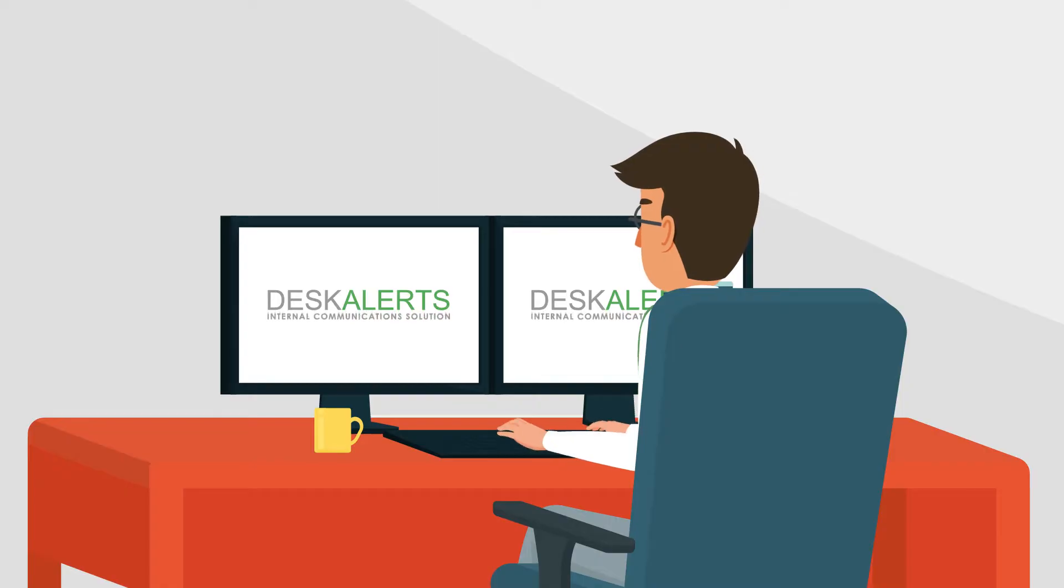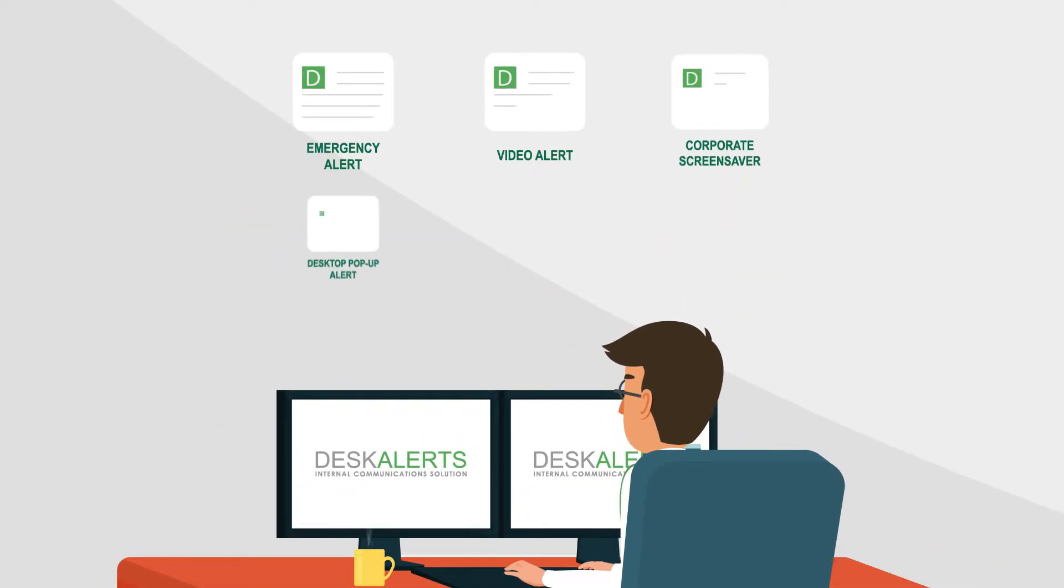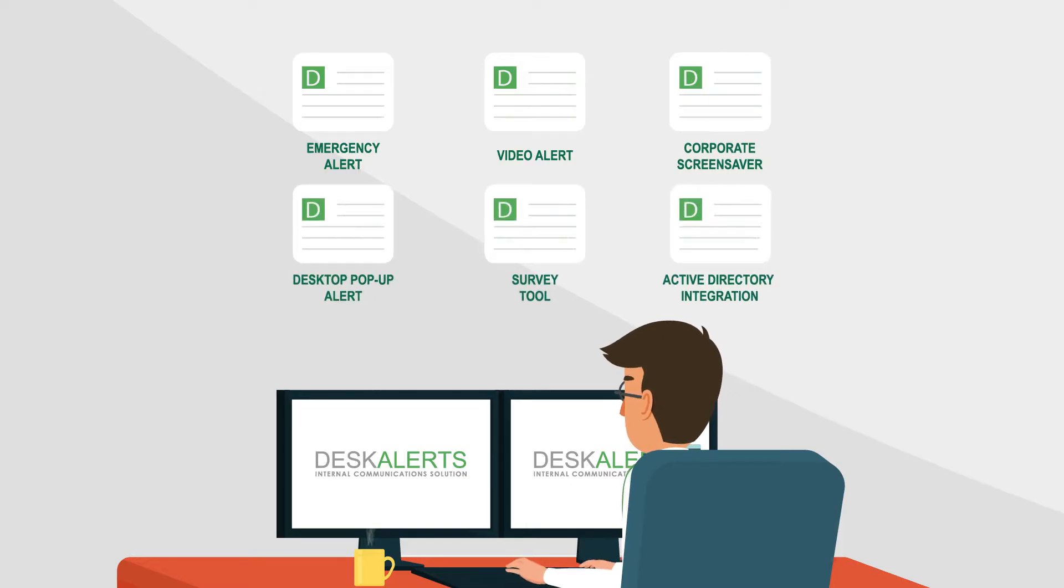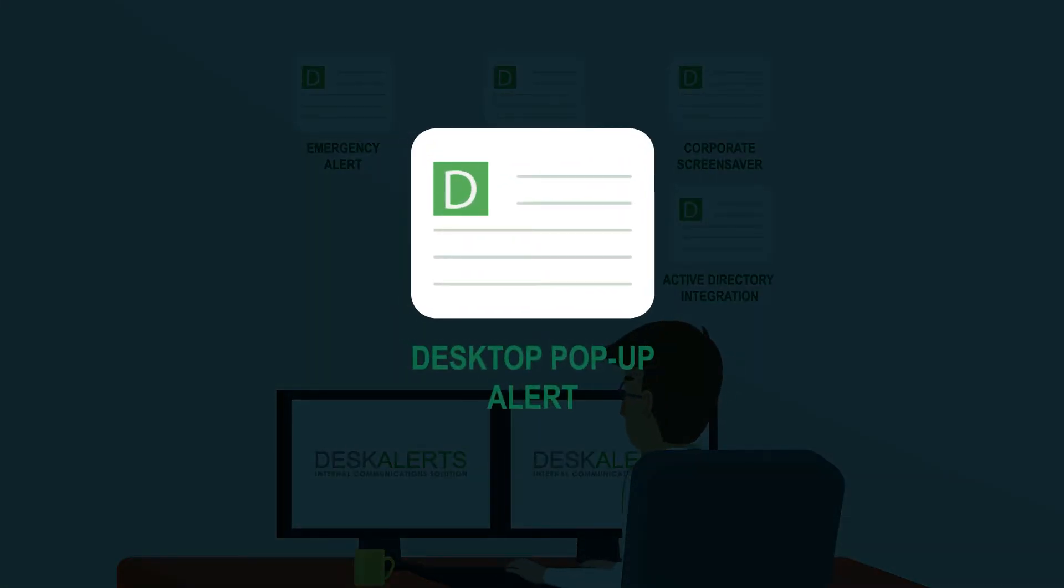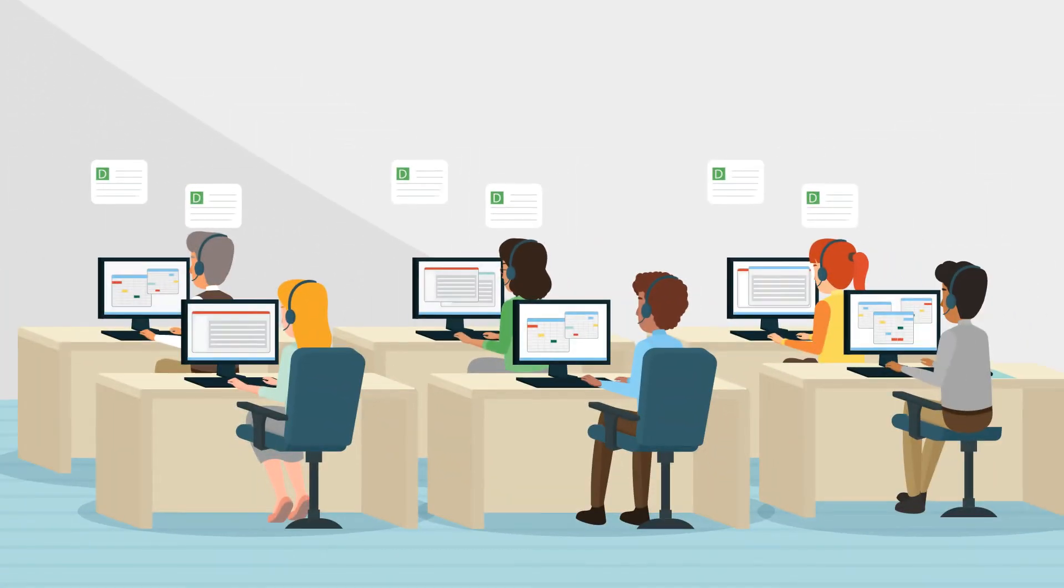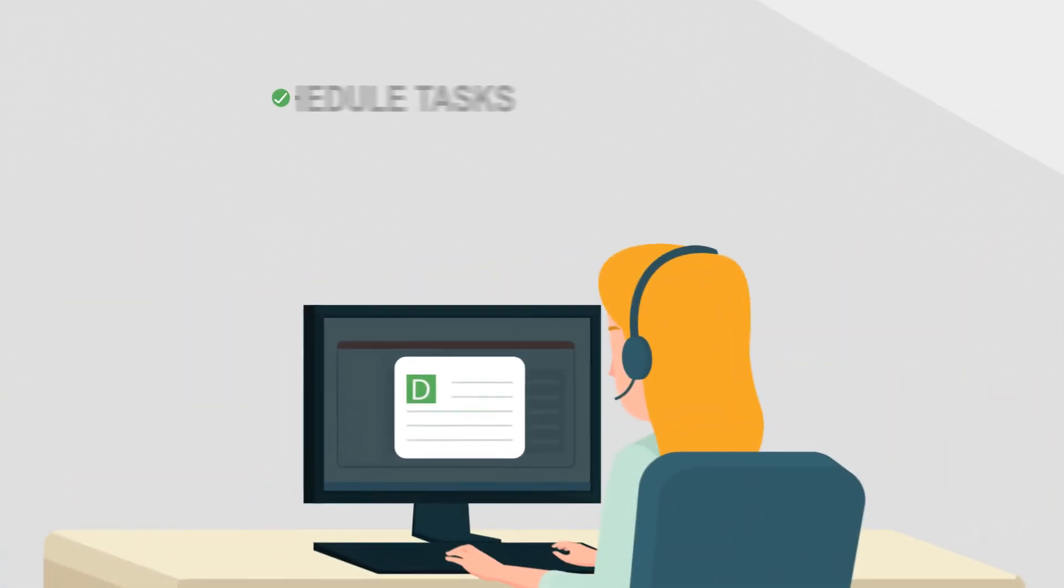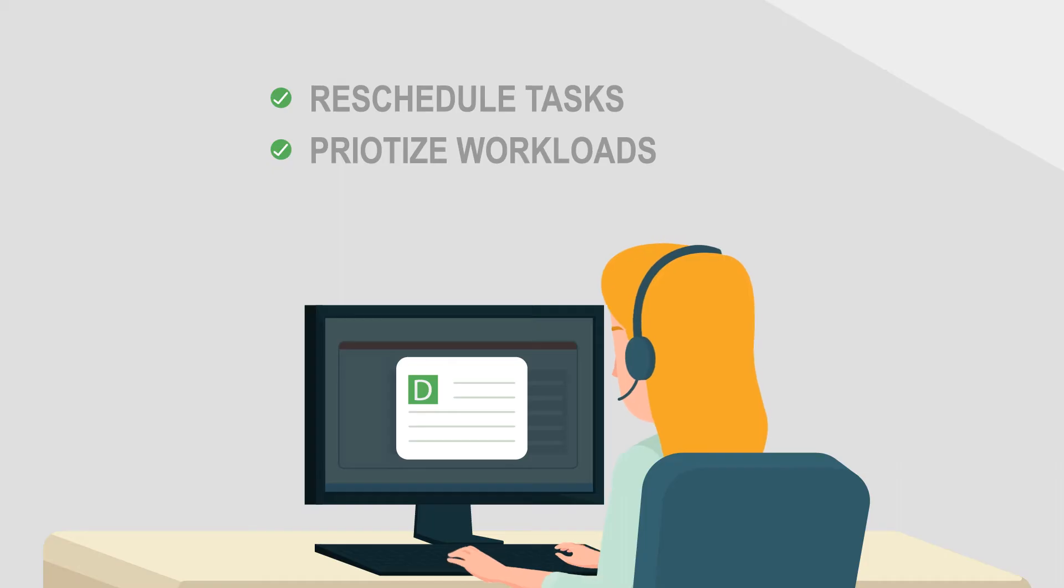Using Desk Alerts, the IT manager prepared message templates to use, which would give employees plenty of notice about scheduled outages, with reminders sent up to the last minute, allowing people to reschedule their tasks and prioritize workloads.